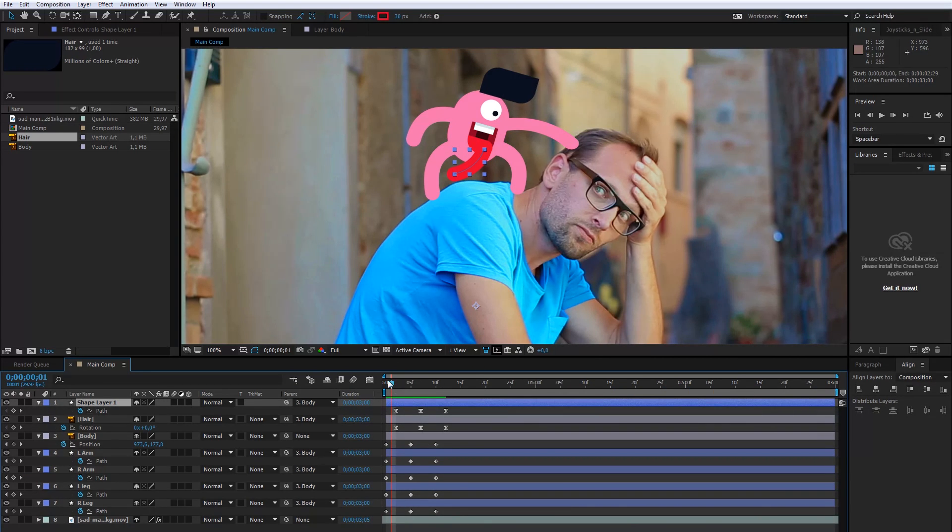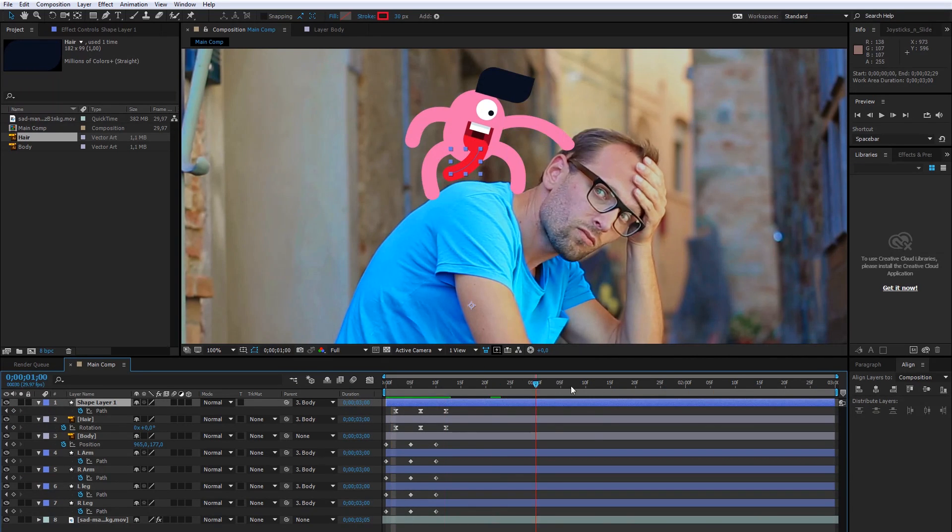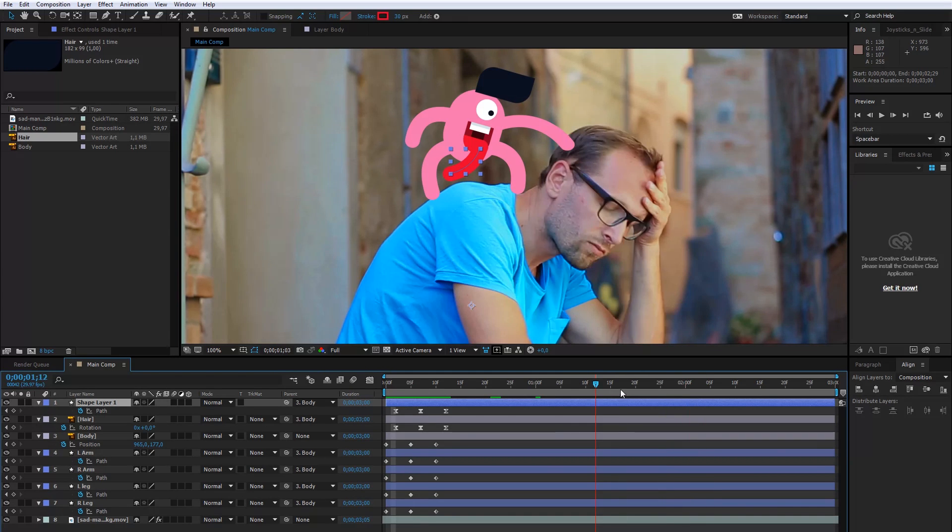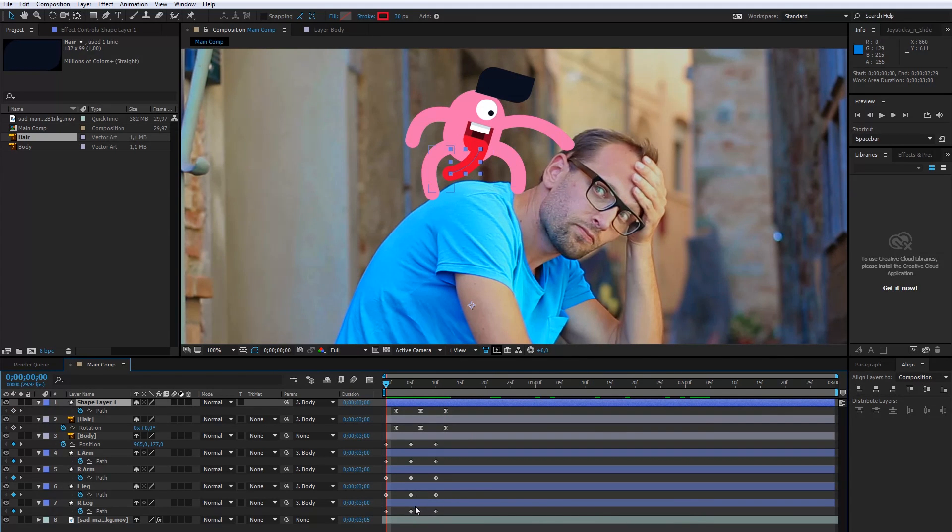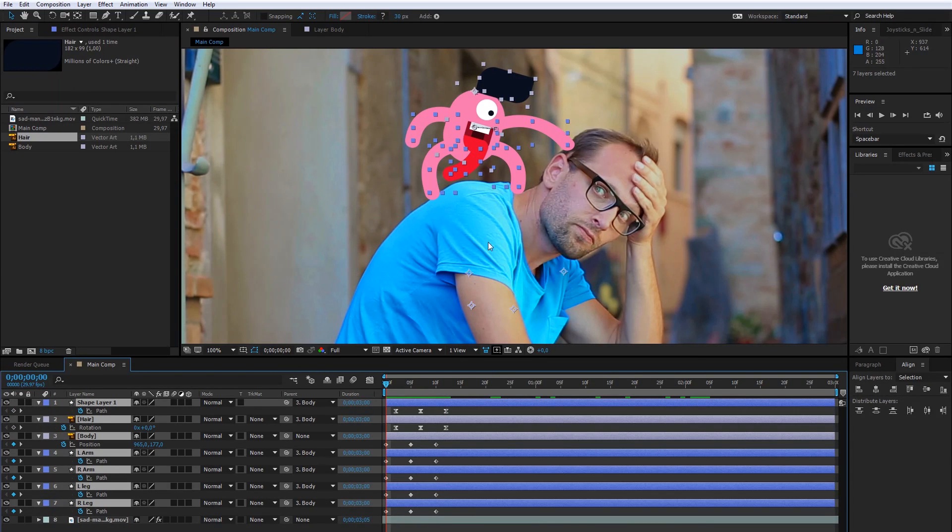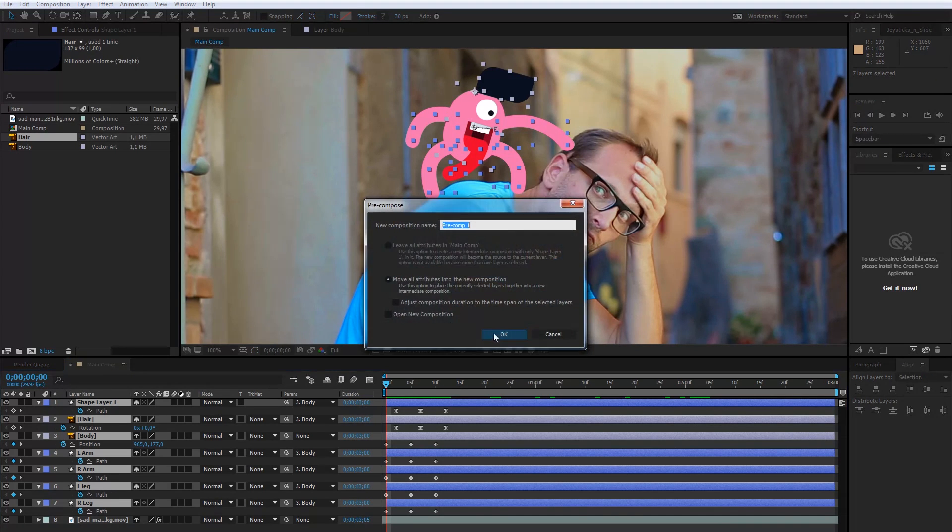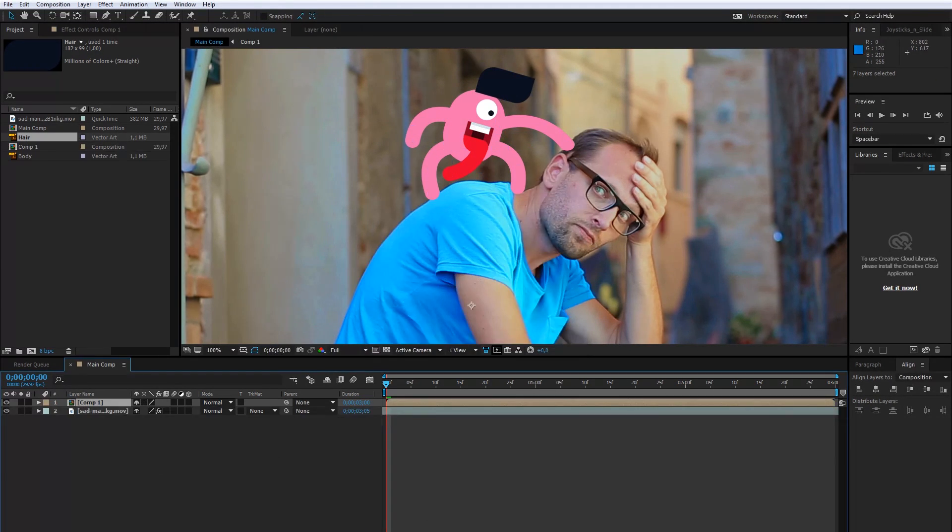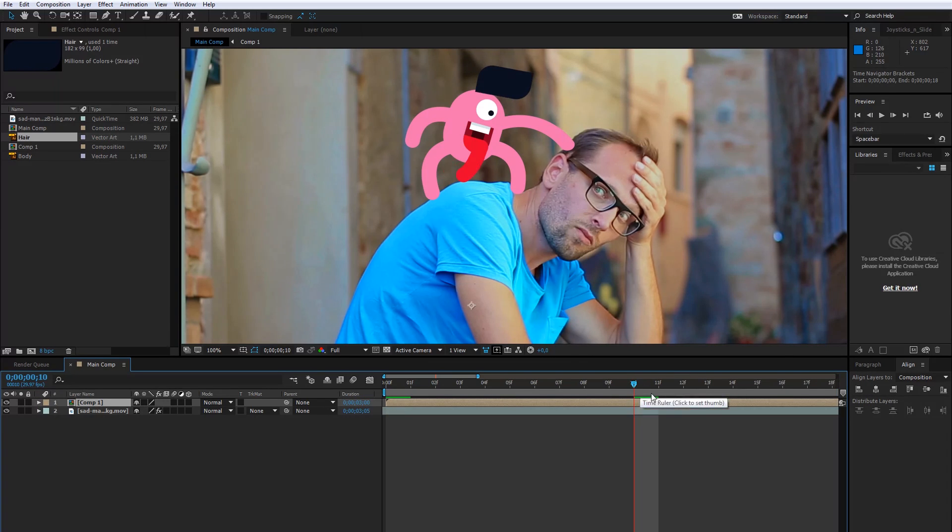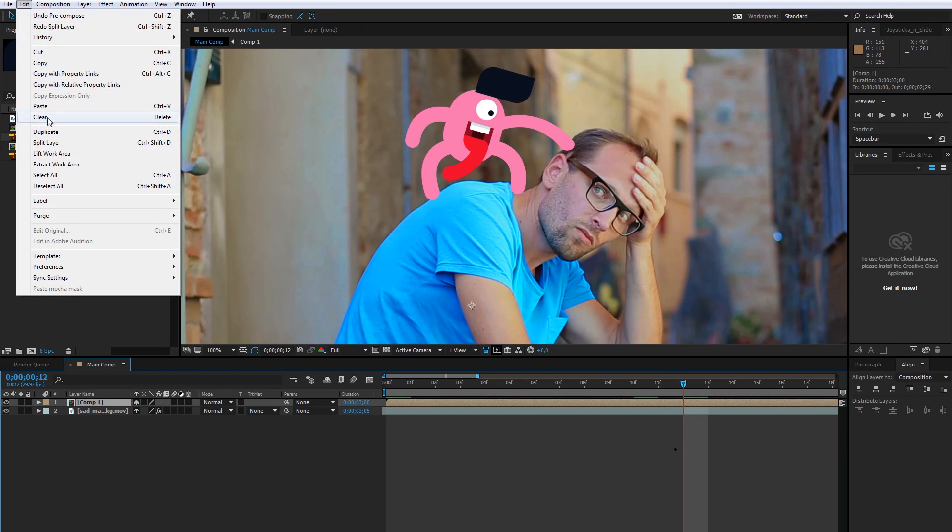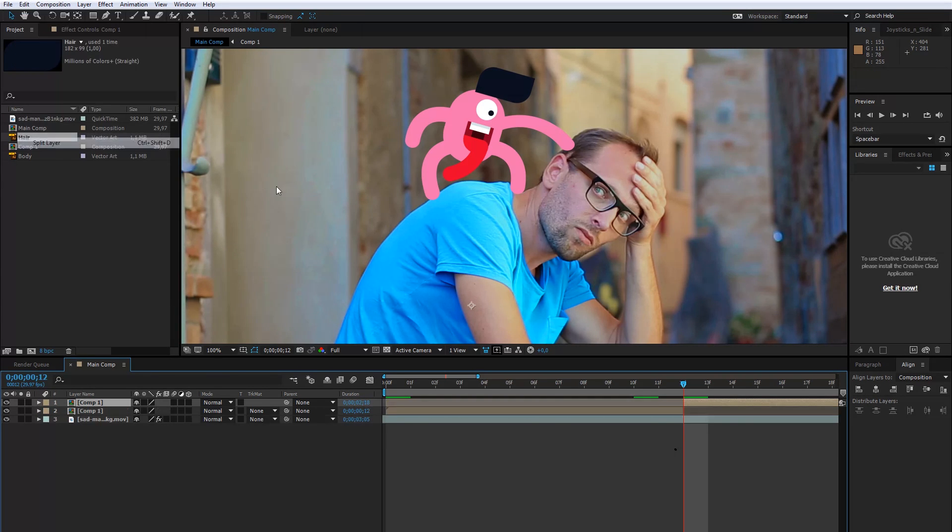As you can see, when I move my timeline, the animation stops, so I need to create a loop. I will select all layers except the video and create pre-composition. The animation ends here, so I will split the composition here. Go to Edit, then select Split layer or just use Ctrl plus Shift plus D.